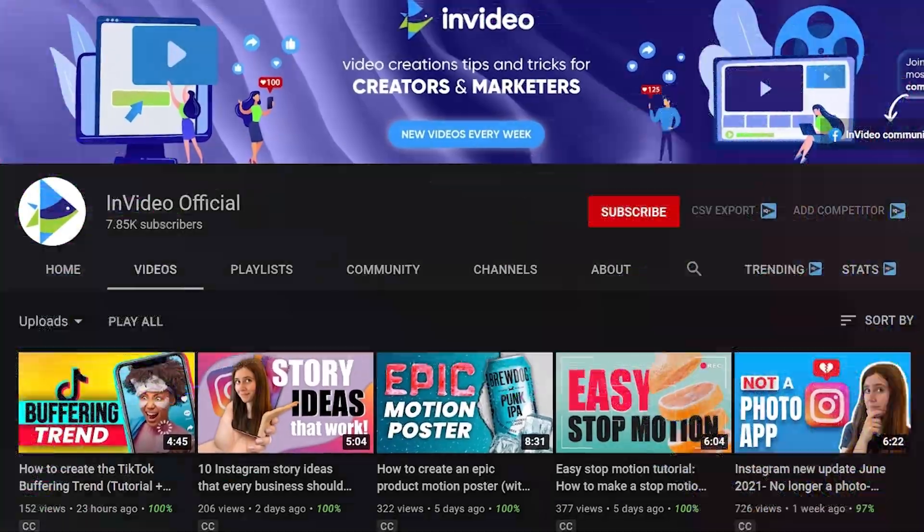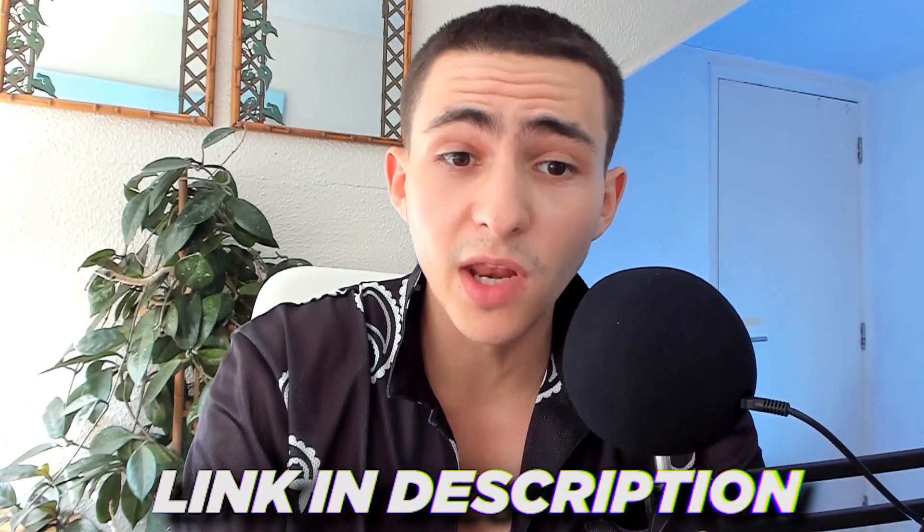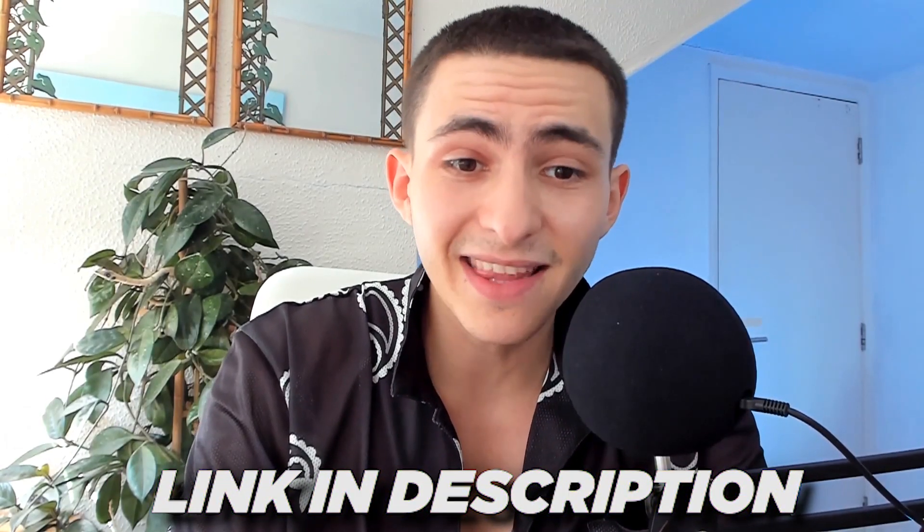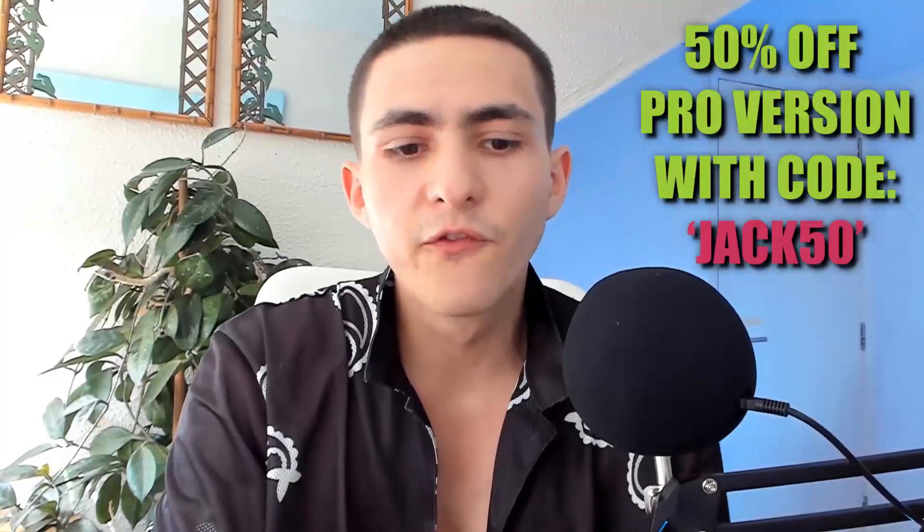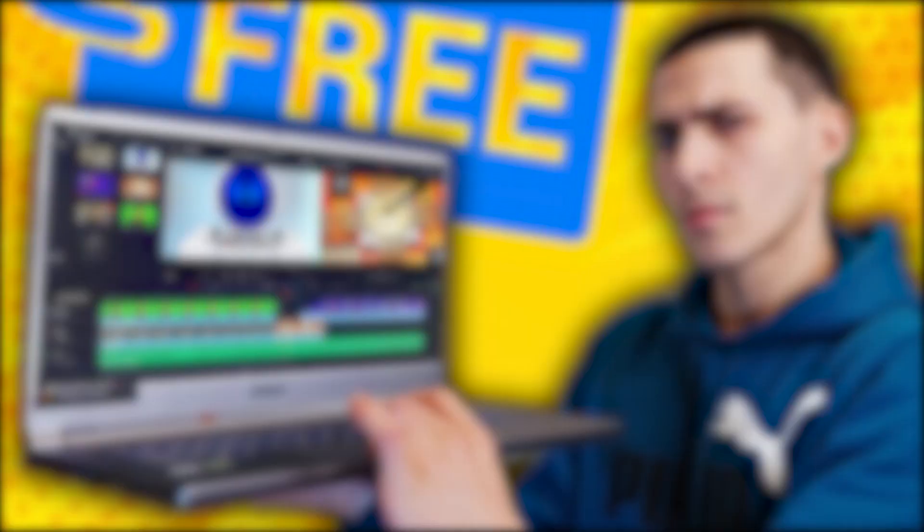Thank you guys for tuning in. InVideo linked down below. Click the link, use JACK50 and you'll get yourself 50% off the full version. Or enjoy using the free version completely hassle-free. The only thing you're not going to get access to is the stock library, which might be very relevant to some of you guys, might not be relevant to others. Thank you guys for tuning in, I appreciate it. Peace.